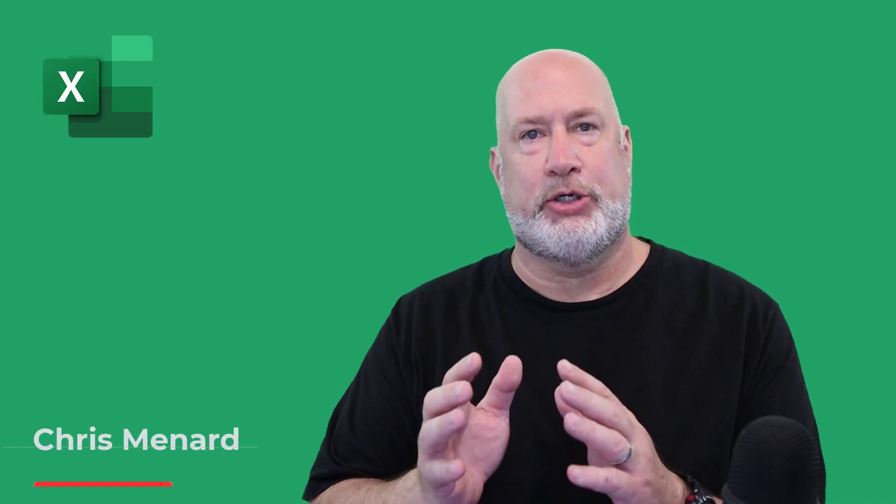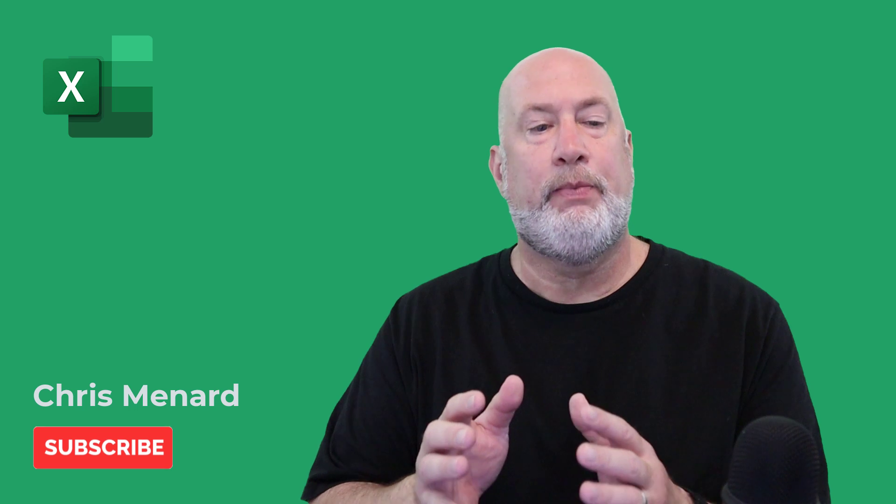Hello, I'm Chris Menard. I have a great Excel video today. It's going to be a short video.